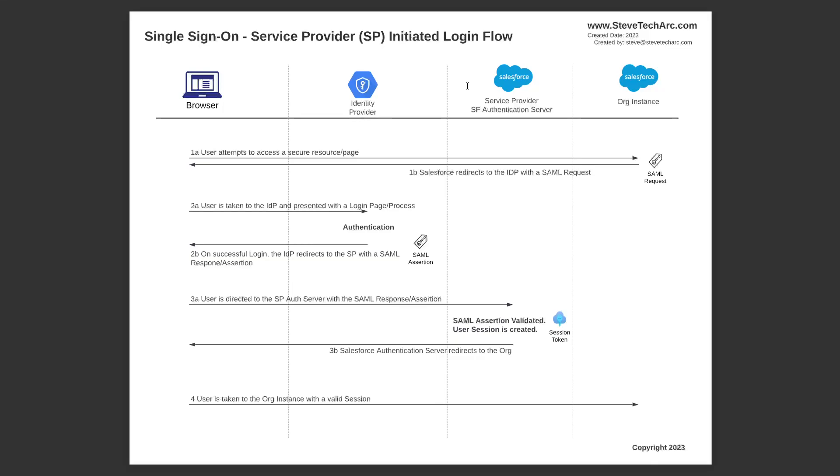Once that authentication is successful, then the IDP will then create a SAML assertion back to Salesforce, the service provider, and send that in the redirect. So the SAML assertion either digitally signed or digitally encrypted will be sent back in the response, in 2b.